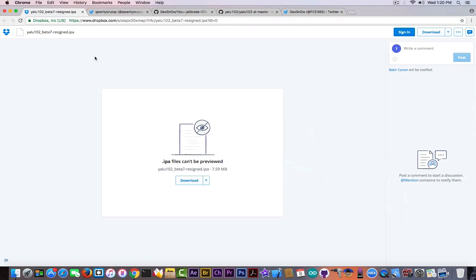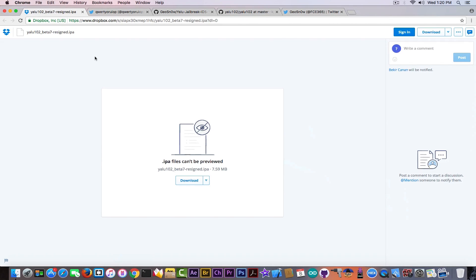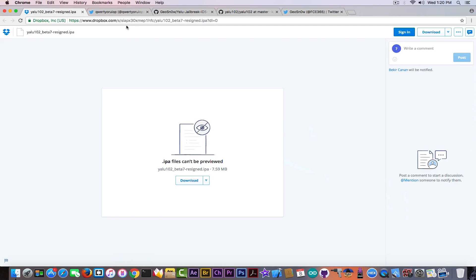Now everything is good up until here, but there is a problem with this IPA. It's coming from nowhere and it doesn't have any open source for it, so it's not linked on GitHub. It's not transparent. You cannot see any code of it. It can contain anything.